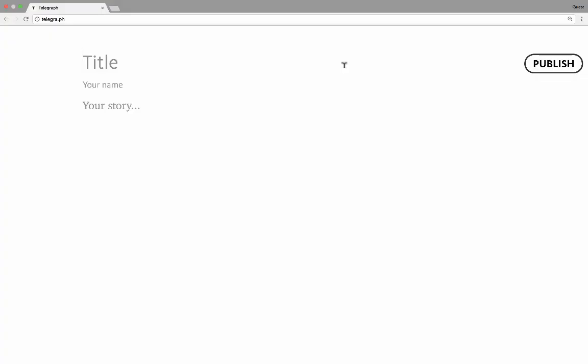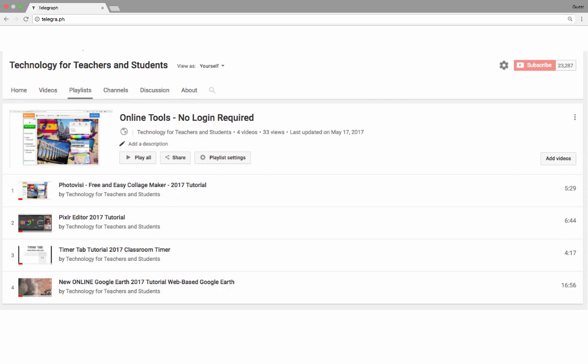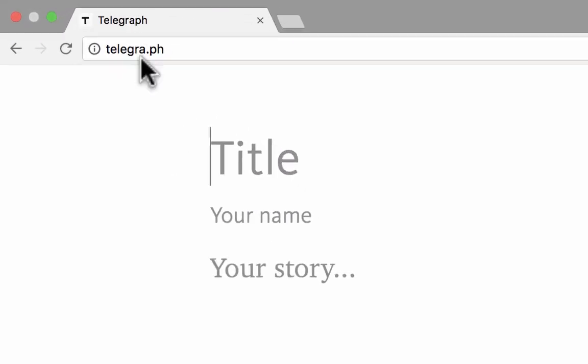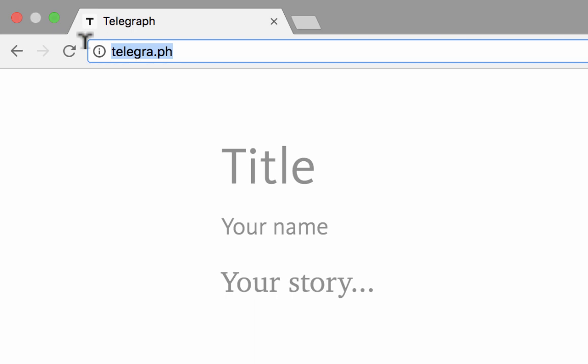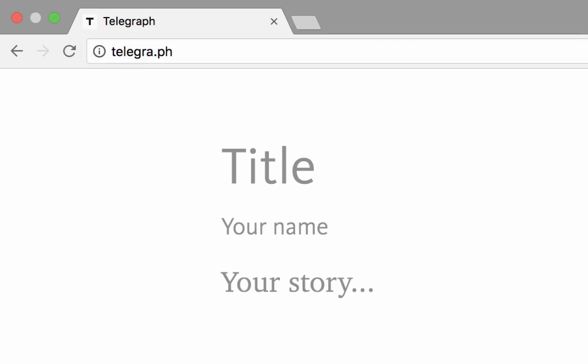In this short video tutorial, we're going to take a look at probably the easiest tool there is for creating a web page. One of the things that makes it the easiest is the fact that you don't even have to register to use this website. This makes it another example in a series for tools for teachers and students that don't require a login and password or registration. This tool is called Telegraph — spelled telegra.ph — but we'll call it Telegraph.